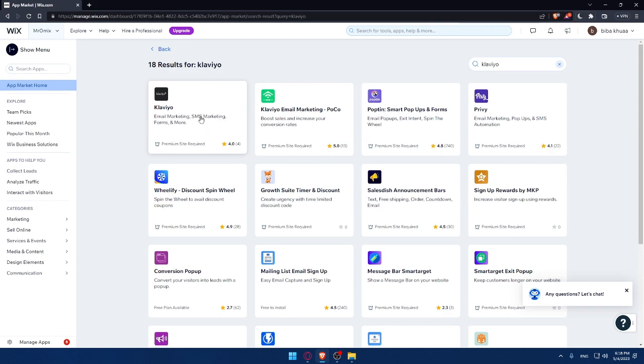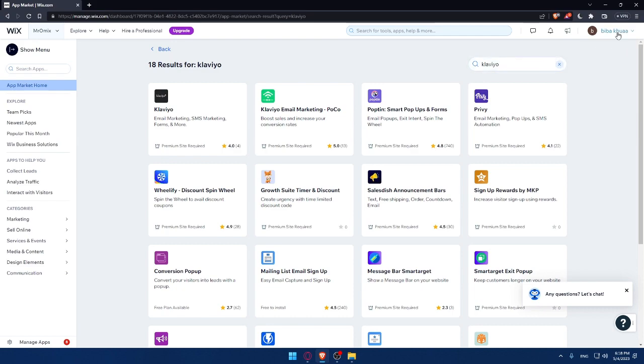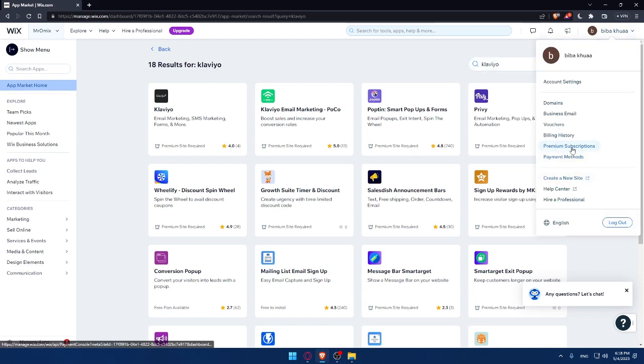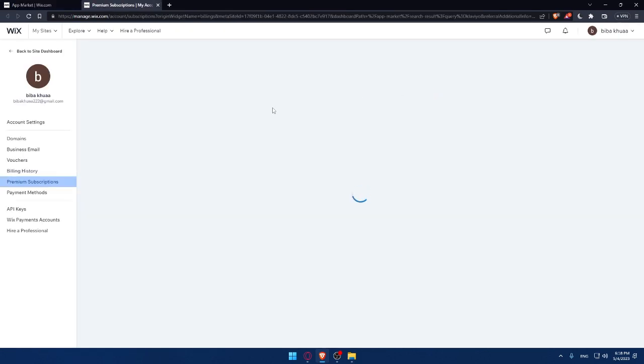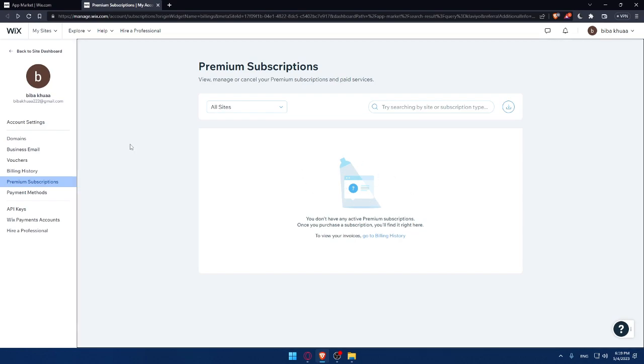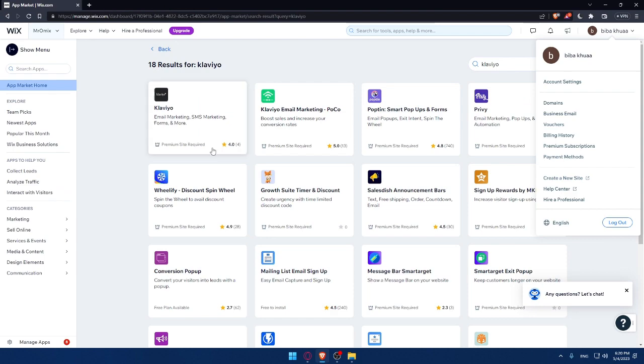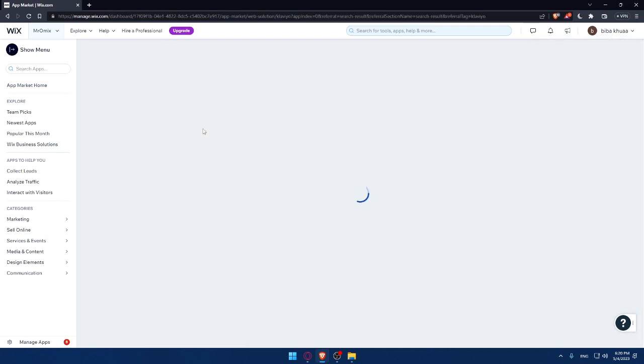We'll find an app here called Klaviyo—email marketing, SMS marketing, and forms and more. As you can see, this will require a premium site. If you don't have that, make sure to go get it by clicking at your top right corner account, then go and click premium subscriptions. As you can see, I didn't pay for any premium subscriptions, so I have this empty. If you have paid, you will find here that you paid, which means you have a premium subscription on this site.